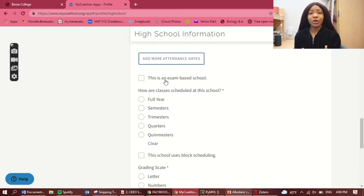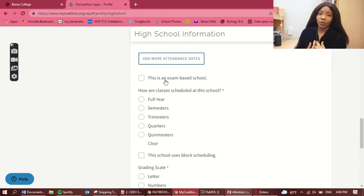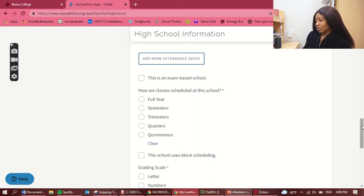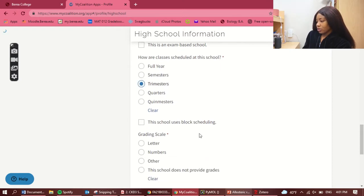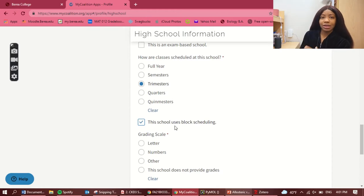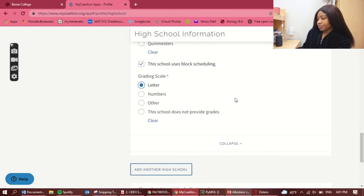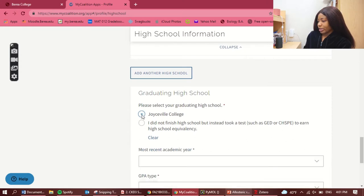It asks if it's an exam-based school — meaning you need to pass an entrance exam to get in. My school wasn't like that, so I select no. How are classes scheduled? In Nigeria we have three terms per year, so I'm choosing trimester. Does this school use block scheduling? I'm selecting yes — block scheduling means certain days you take certain classes. For grading scale, I'm choosing letters.